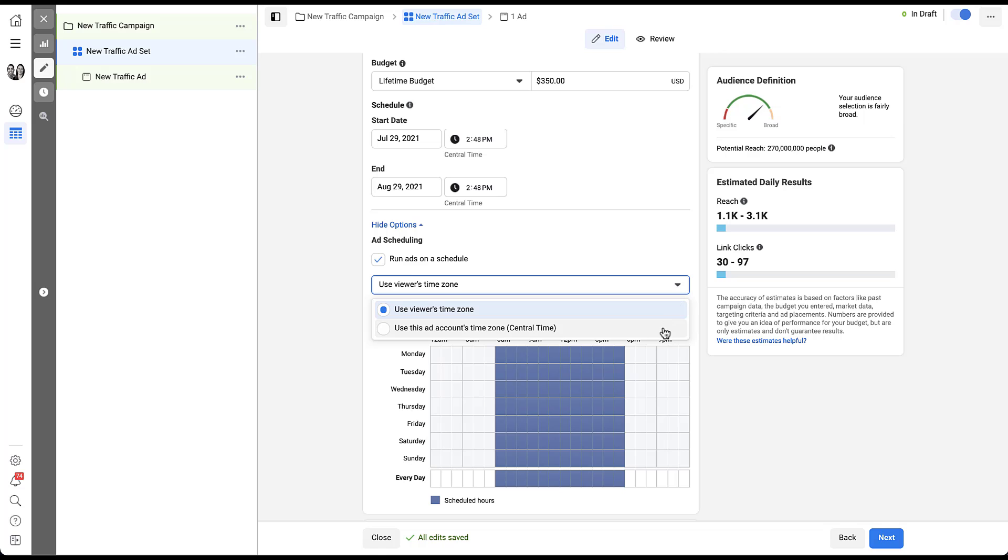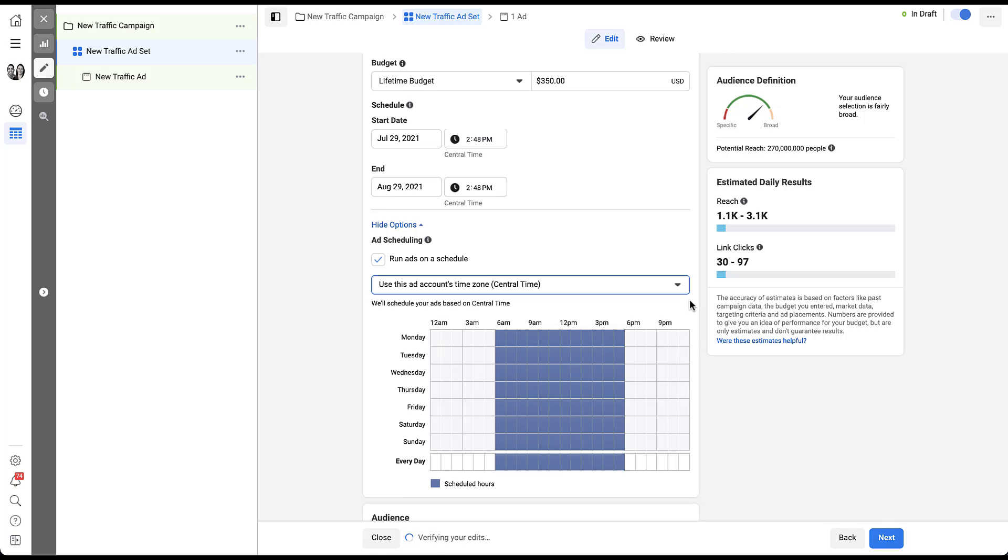The other option you have here is to run ads based on the account's time zone. This account is set up on Central Time. So effectively, I would be running ads if I chose this. I in Central Time would be seeing ads show up from 7 a.m. until 7 p.m. and somebody on Pacific Time would be seeing it from 4 a.m. to 4 p.m. But users in Central Time would be 6 a.m. to 6 p.m. because that's where it's set up.